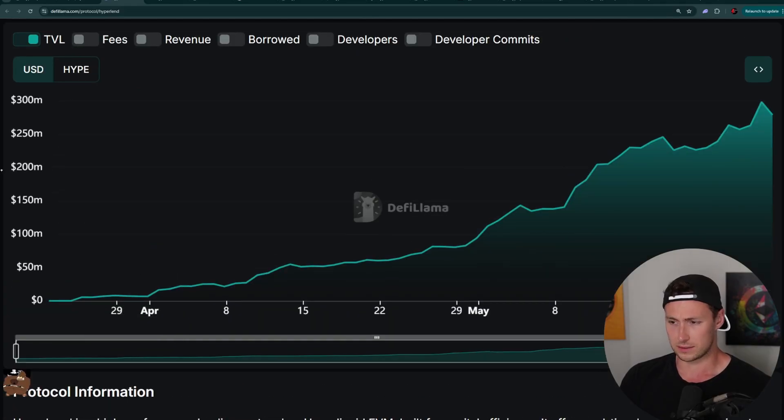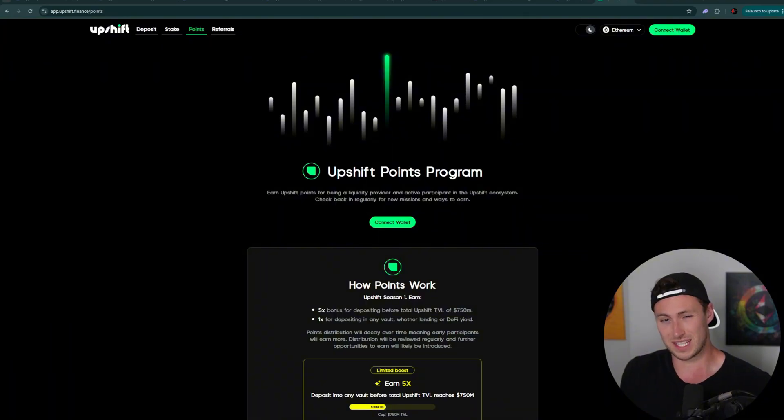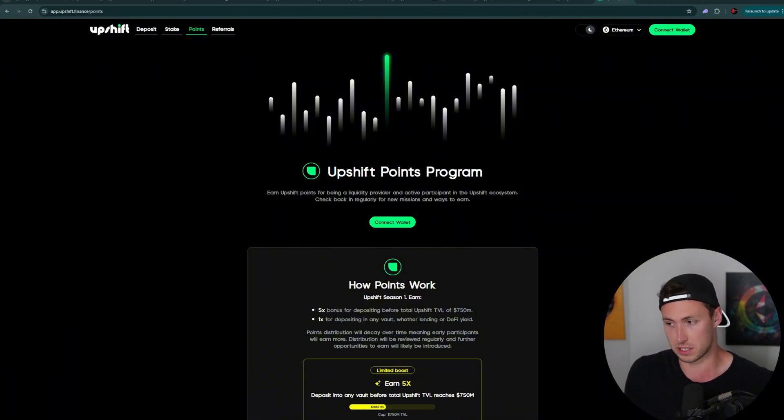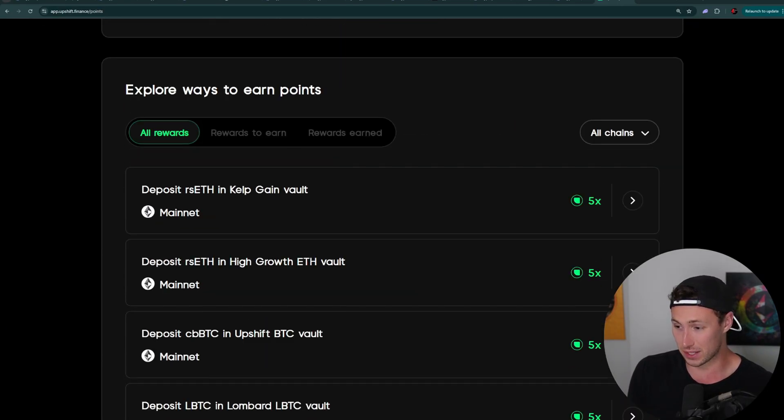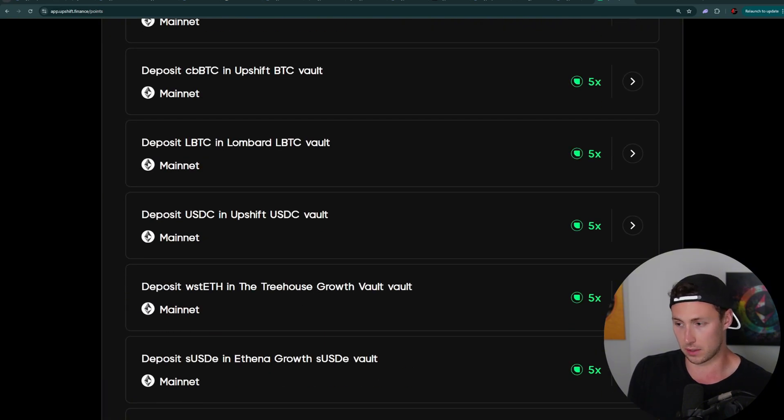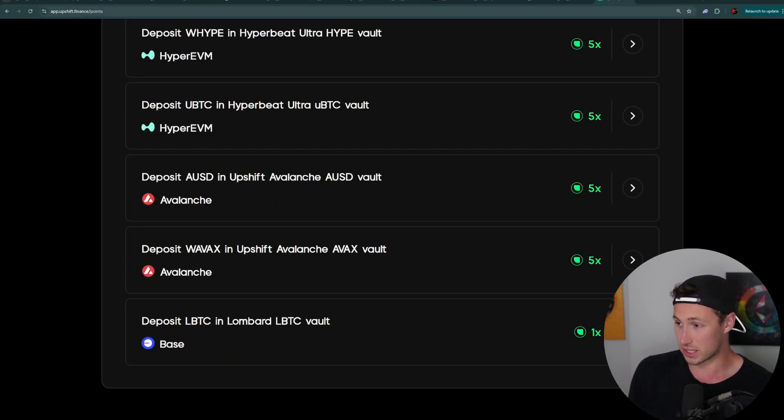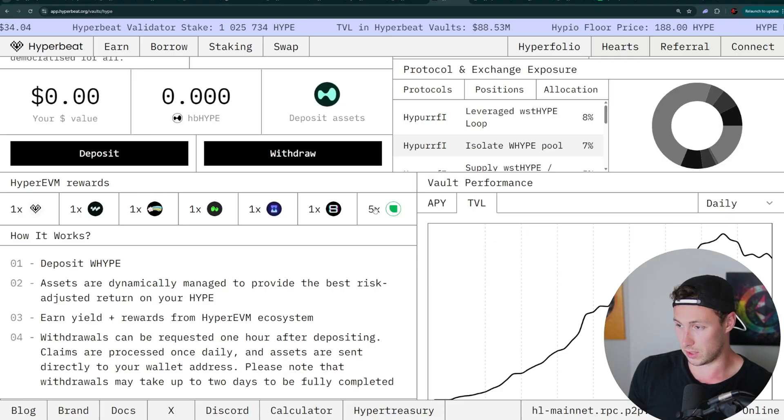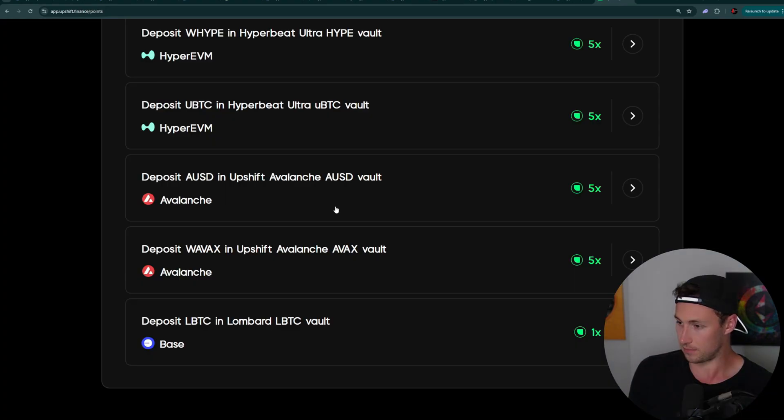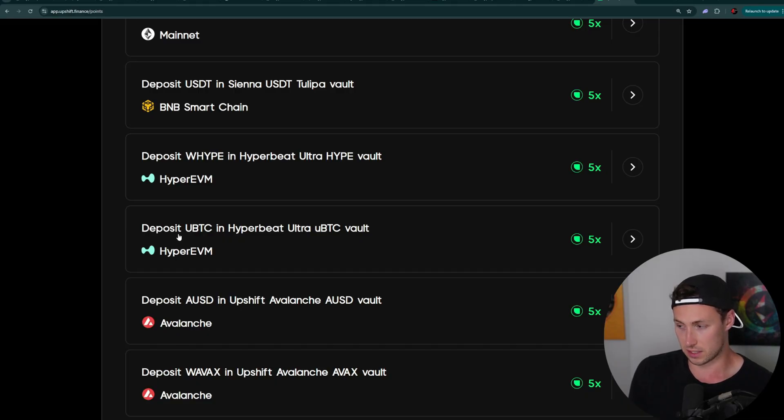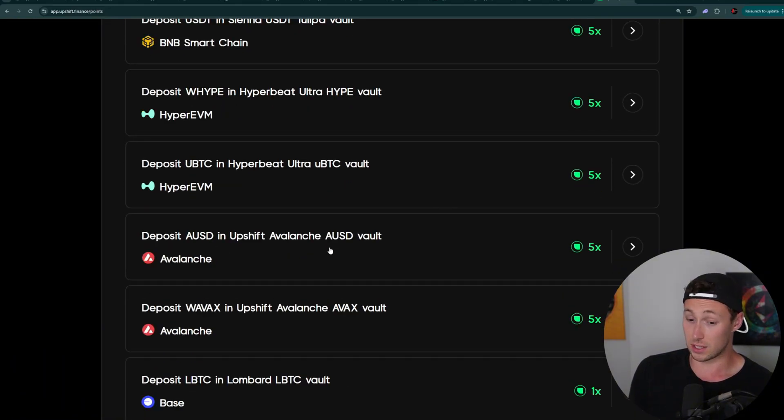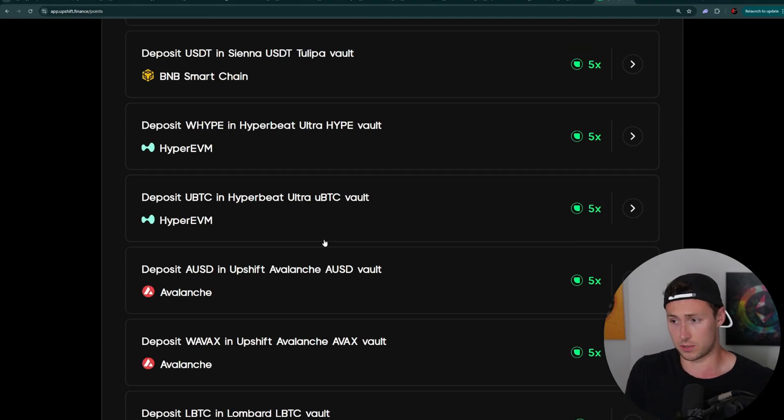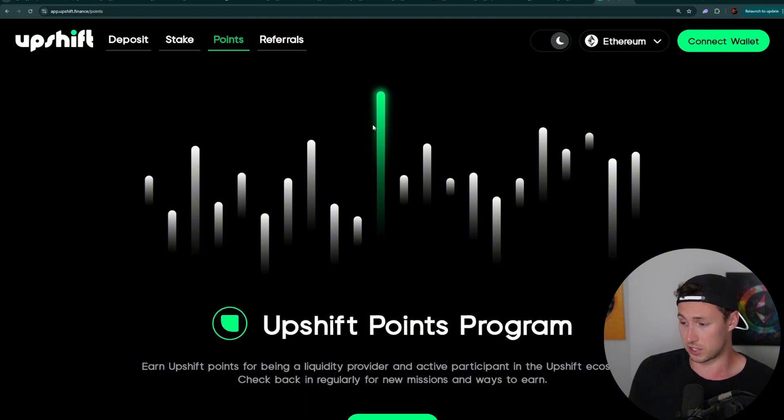The first thing to consider in other points program that isn't specifically on HyperLiquid, but that you can qualify for through some of these strategies is Upshift. Upshift is a protocol that brings assets like Bitcoin and makes them tradable on non-Bitcoin chains like Ethereum, like HyperLiquid. And you may have noticed it back when I was showing you HyperBeat, you see this 5x Upshift points. And that's because those strategies use Upshift assets like UBTC. So I think if I was constructing an airdrop strategy on HyperLiquid, I would definitely want some exposure to that.